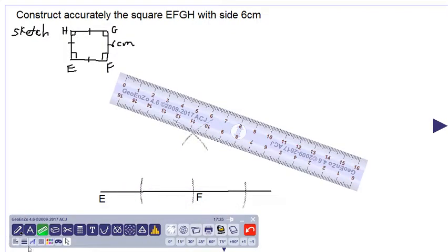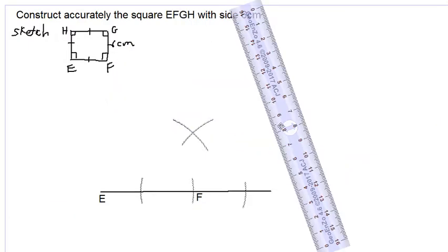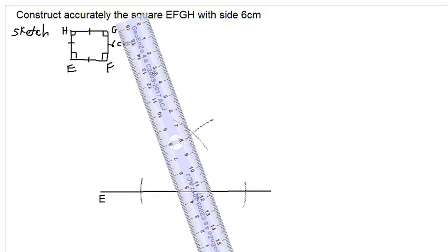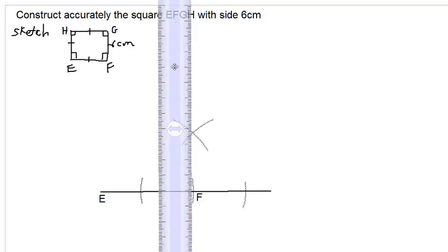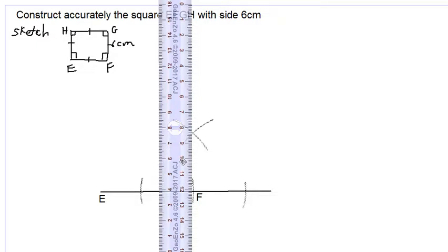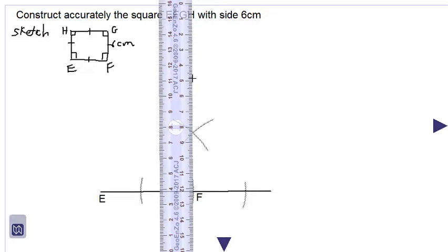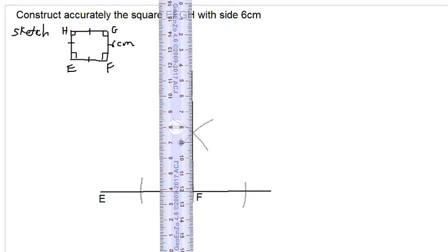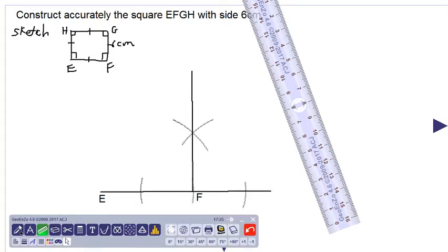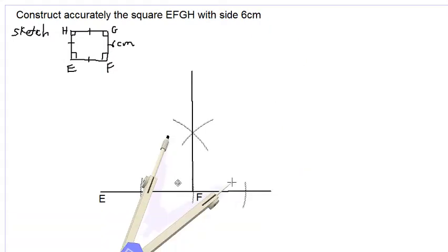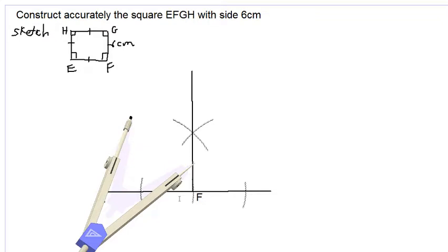We now use our long ruler and a deeper pencil to draw a line which passes through F and this newly formed point of intersection. We make sure the line is more than six centimeters long. We then take our compass out and place the point of the compass at point F.